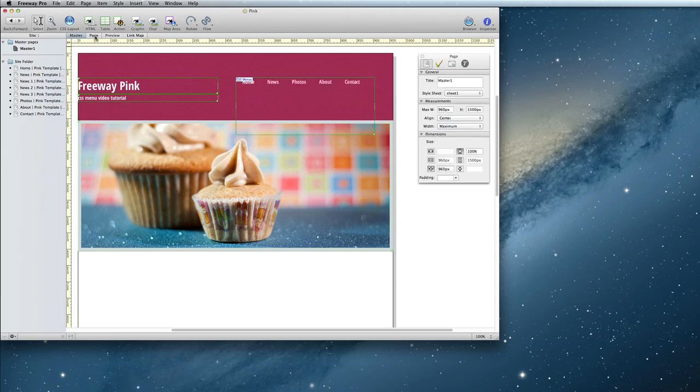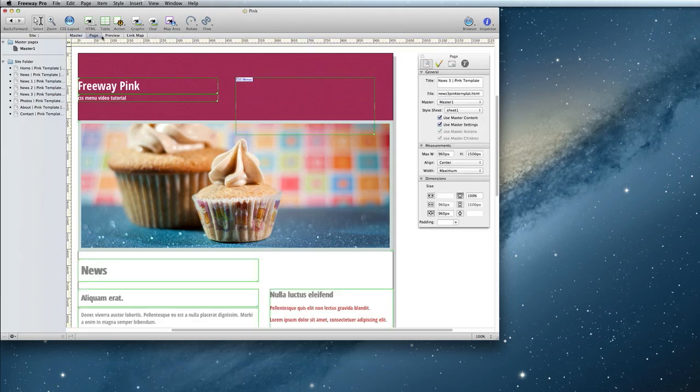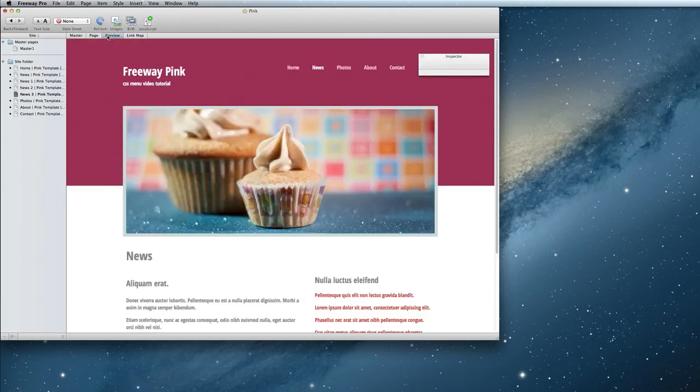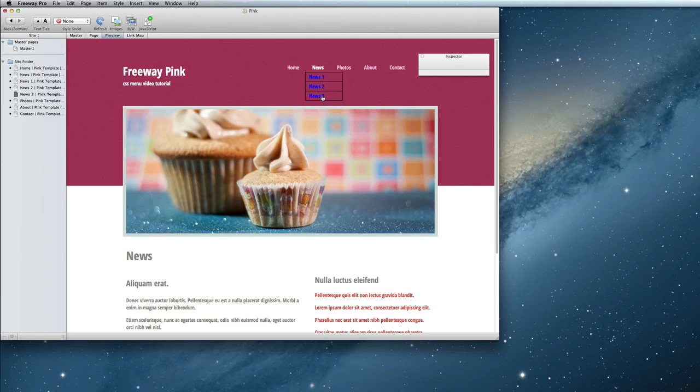If I preview my page again, when I hover over News, then those items appear underneath it.